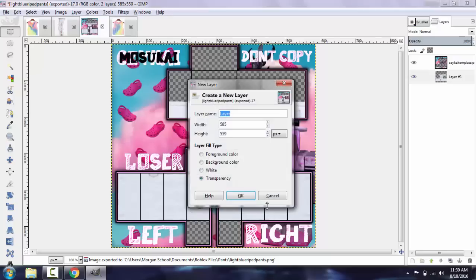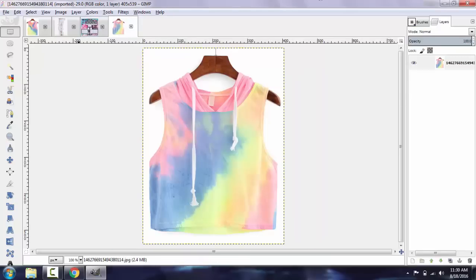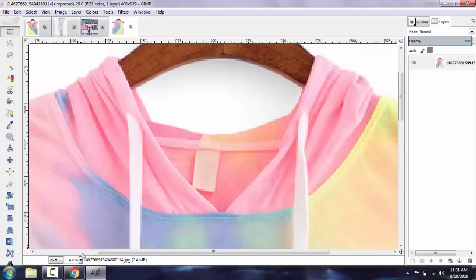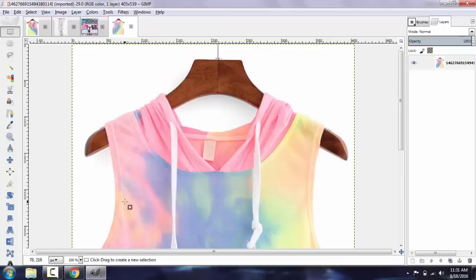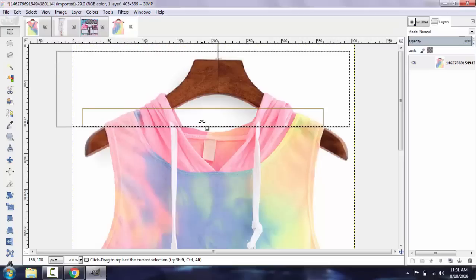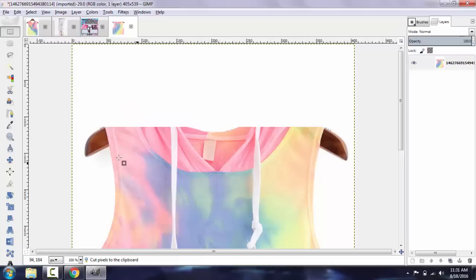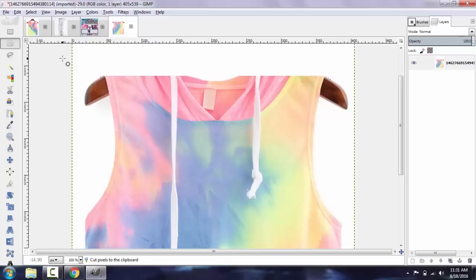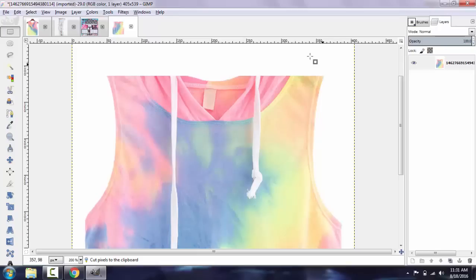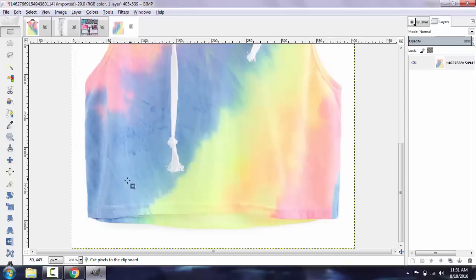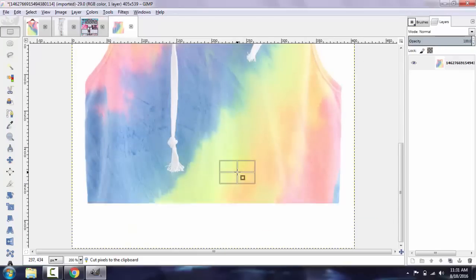Next I'm going to start a new layer for the shirt. This is the shirt I'm going to be using today. I'm going to go ahead and use my free select tool to select the area I want. I'm going to make it square, so I'm just going to delete the top here, and use my ellipse tool to delete the hanger part and line it up with the closest edge.